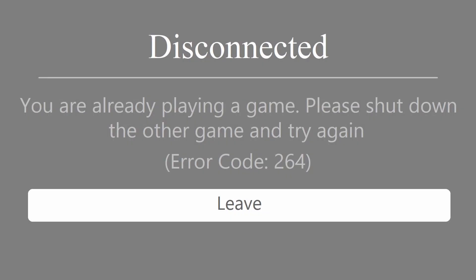Hello guys, welcome to my channel. Today, I will show you some methods to fix error code 264 on Roblox on Windows PC.